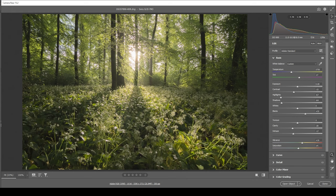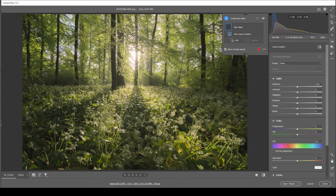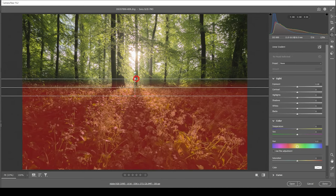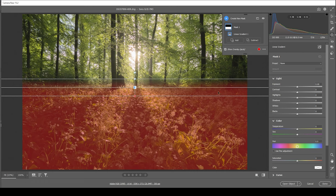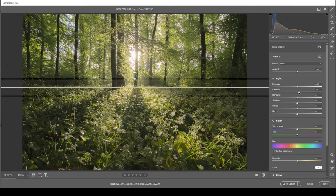But I do want to apply some masking. So let's open up the masking panel and I mainly want to focus on the foreground. So let's grab a linear gradient and just target the floor of this forest like this. What I want to do here is to just bring up the contrast very slightly, making the shadows a little deeper.